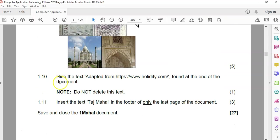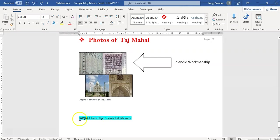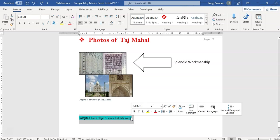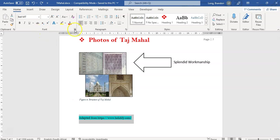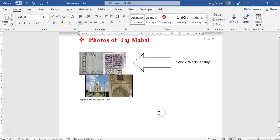1.10. Add the text 'adapted from' found at the end of the document — or rather, hide the text. Do not delete it, just hide it. There's the text over there. We don't want to delete it; we want to hide it. So I'm going to come to the font options. There's 'Hidden' — let's see if that works. Click Hidden — and it's gone. Using the show formatting marks, we can confirm it's still there but hidden. So that's as easy as it is.